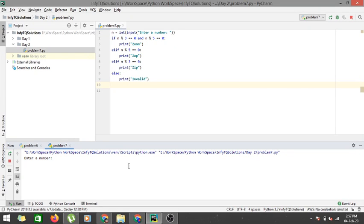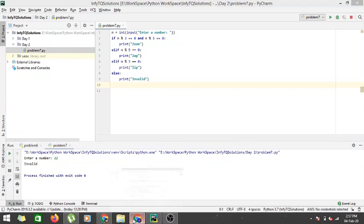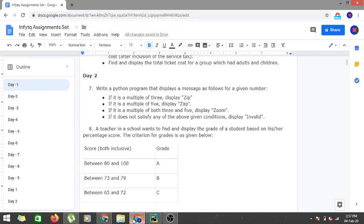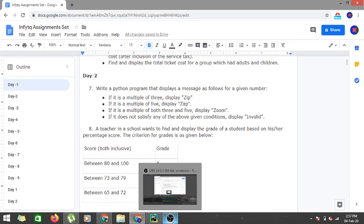And if I enter a number that is neither divisible by 3 nor 5, that is 22 for example, it will give me invalid. So I guess we have satisfied all the test cases for program number 7 here. Thanks for watching the video. See you next time.